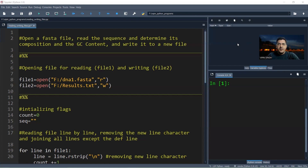Today we are going to do a next-level exercise: determining the sequence composition of a DNA sequence from a FASTA file. I'm sure most of you know what a FASTA file is, but let me give you a brief overview. The FASTA file is the standard sequence format for first-generation sequencing techniques. We now also have the FASTQ file, which we'll talk about later.